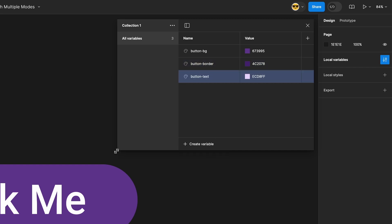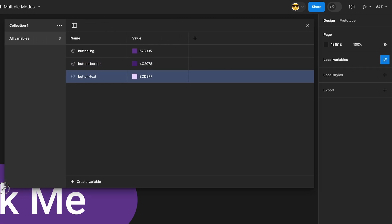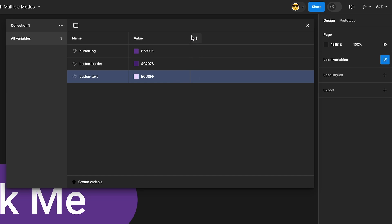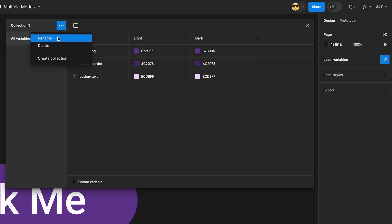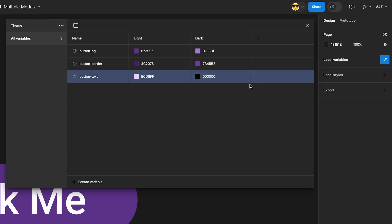Now let's create a new mode. Click the plus icon to the right of the column headers. Name this new mode dark and then double click on the first mode and change its name to light. Move up to the collection name, click the overflow menu and select rename. Name this collection theme. Change all the dark mode colors to whatever is needed.